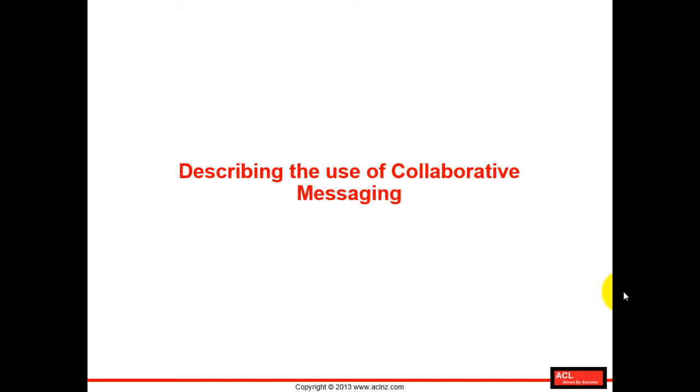Describing the use of collaborative messaging. Collaborative messaging is nothing but the online messaging between a buyer and supplier or vice versa. The best part of this messaging is that it can be accessed even after the RFX gets completed or even after the RFX gets closed. It keeps a track of all the messages online.